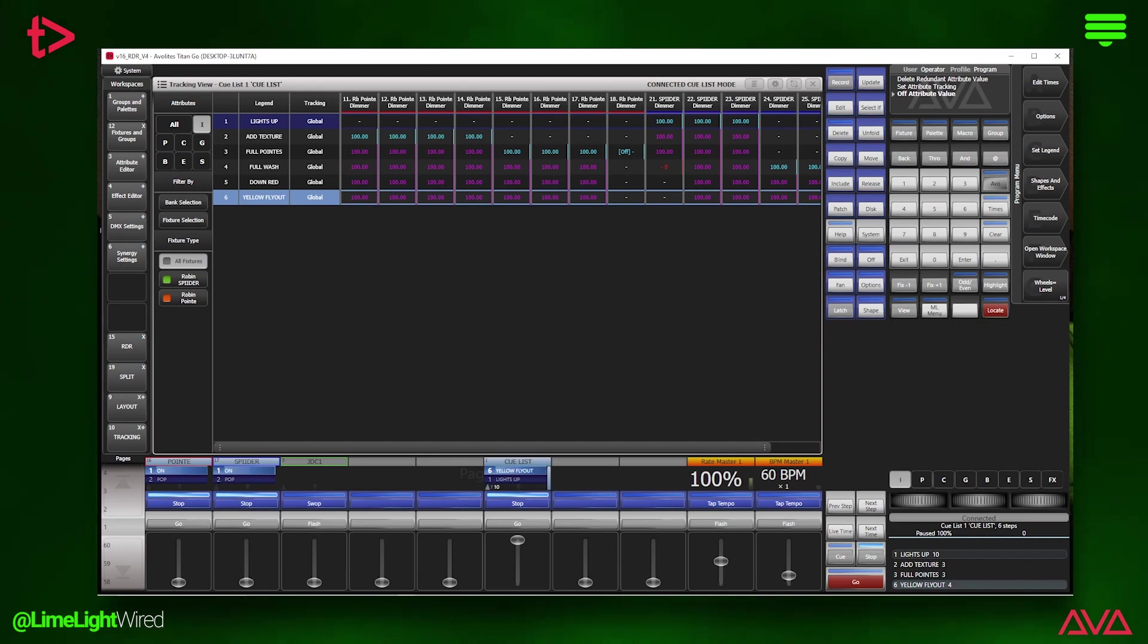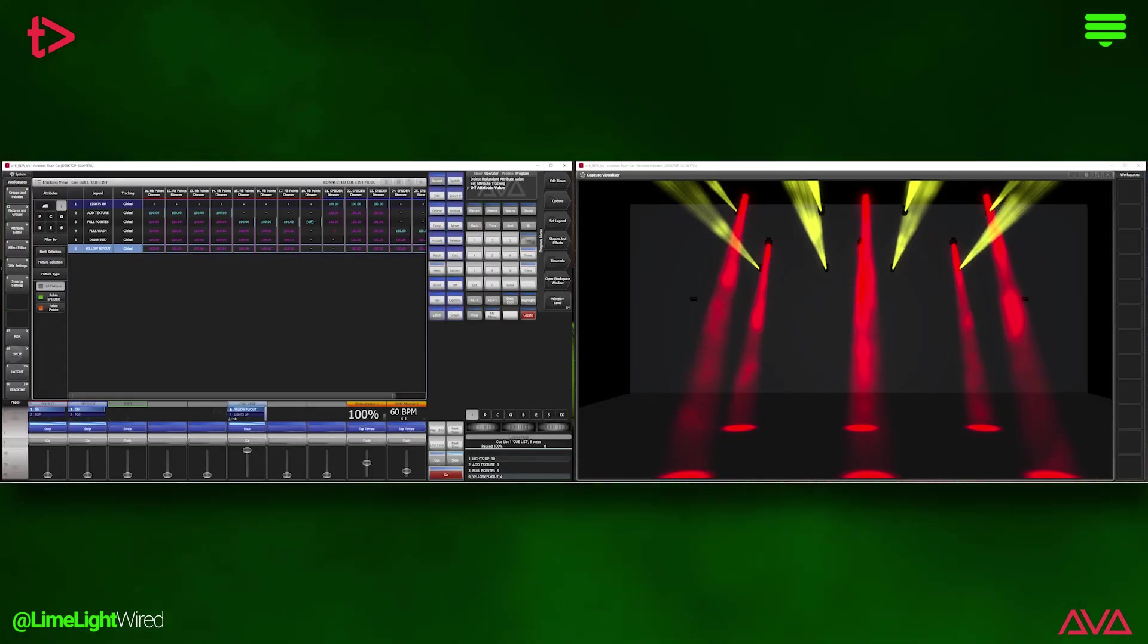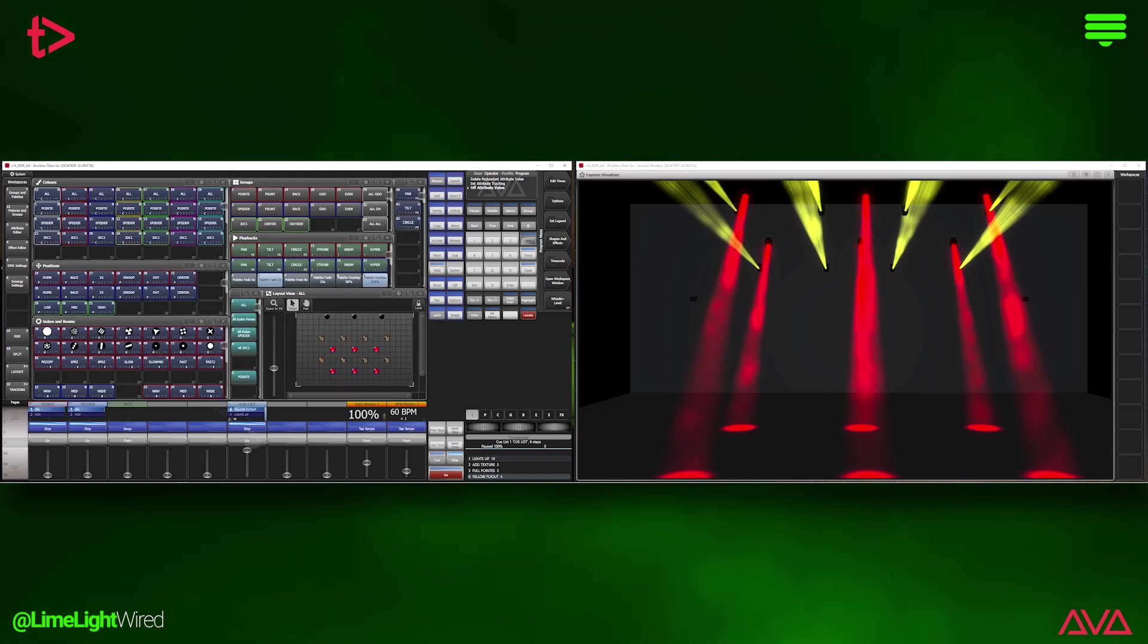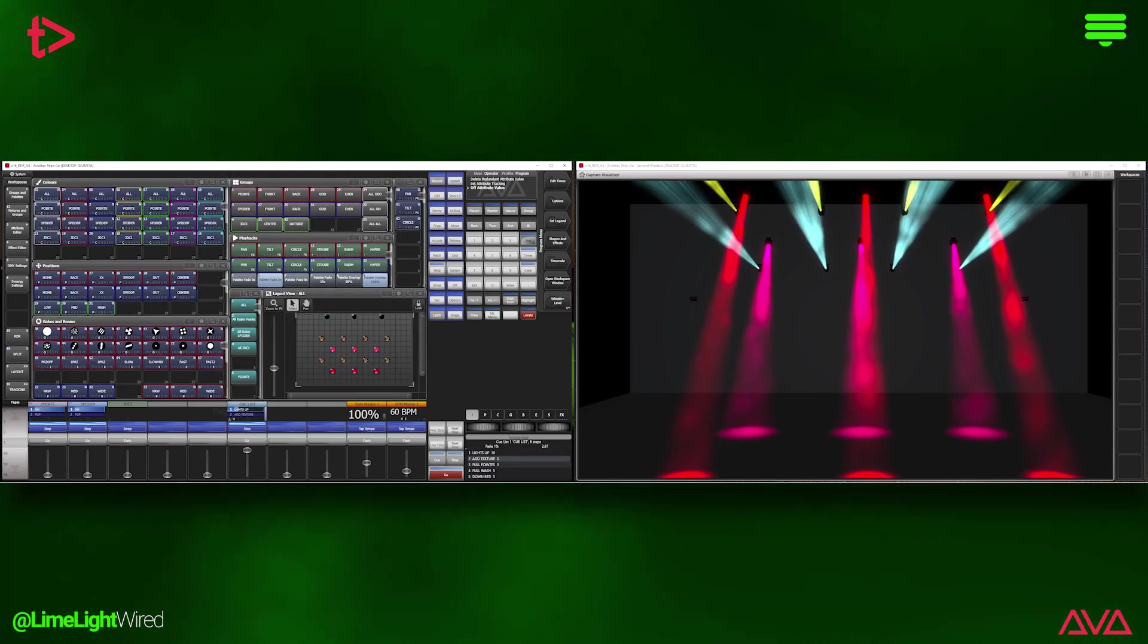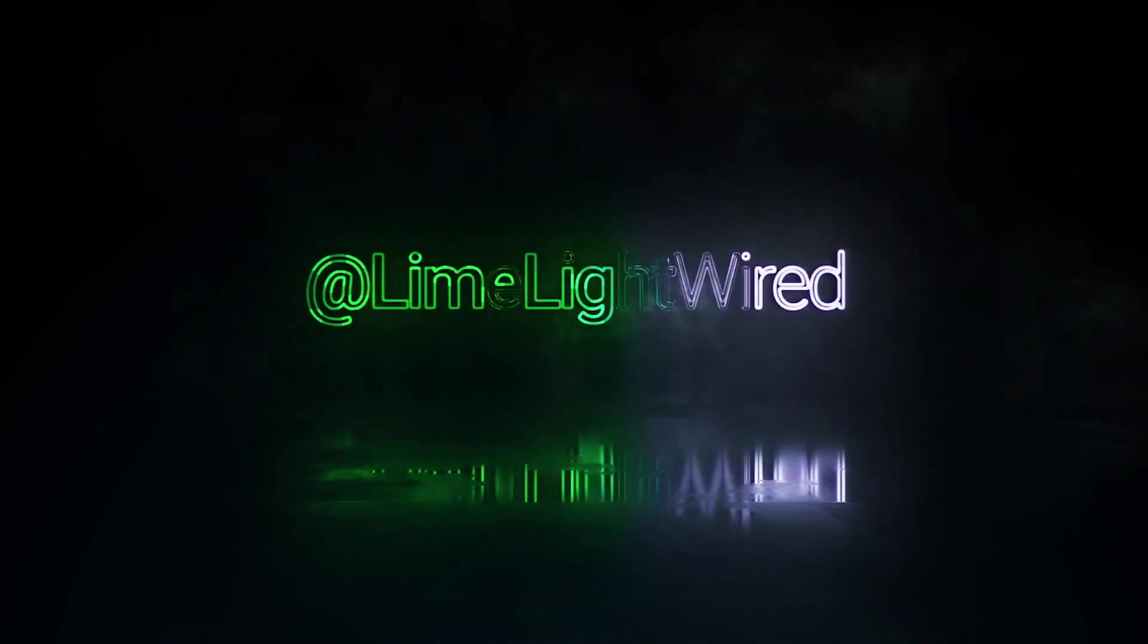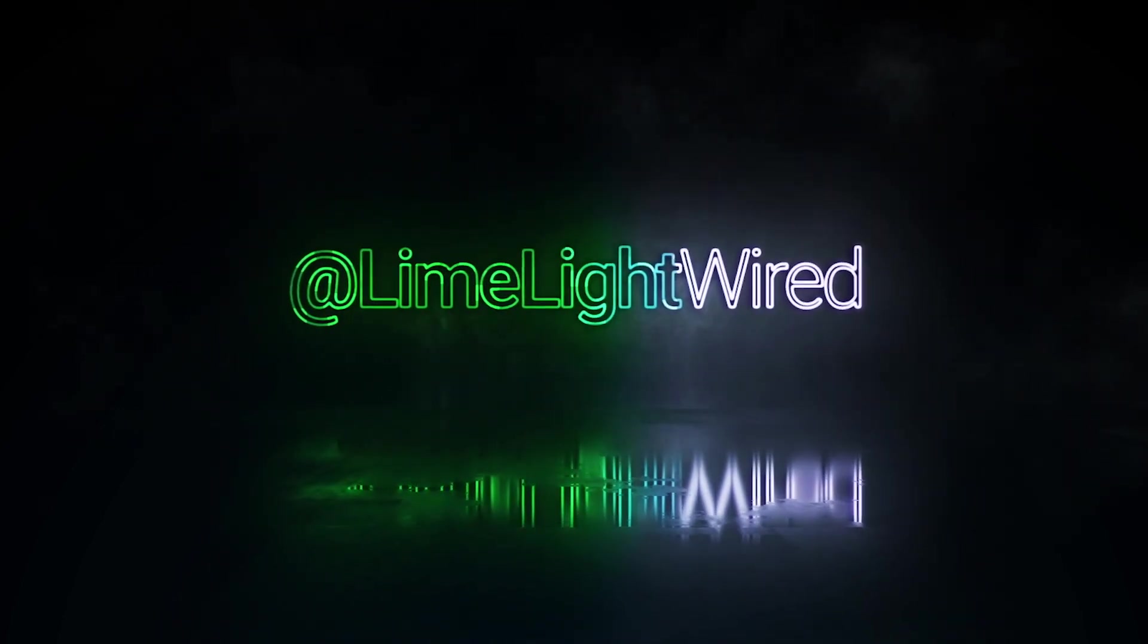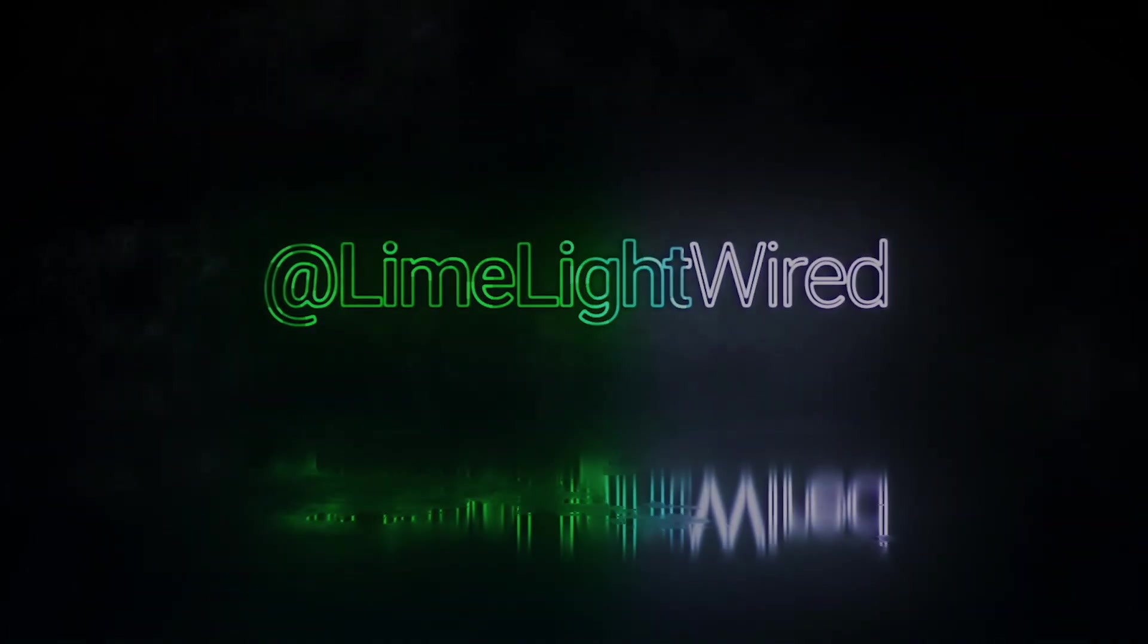And these new features are great. V16 of Titan includes more updates and improvements. And if you want to learn about them, head to our website or app using the links below to check out even more videos and details from the new Titan software release. Thanks for plugging in with Limelight Wired. We'll see you next time.